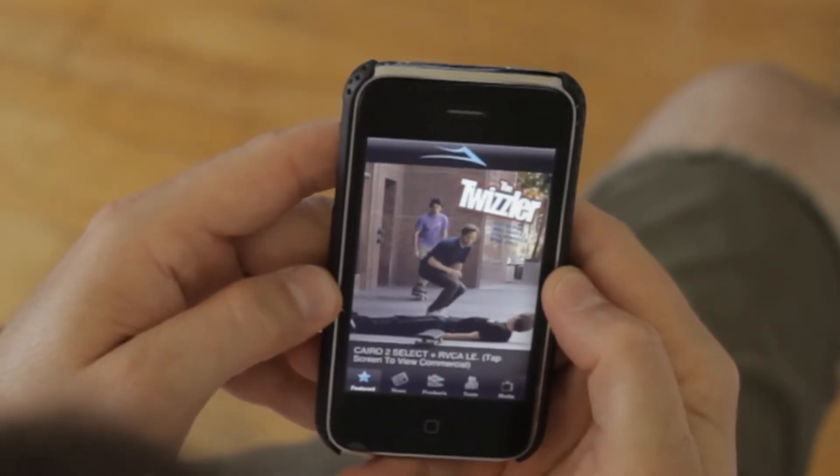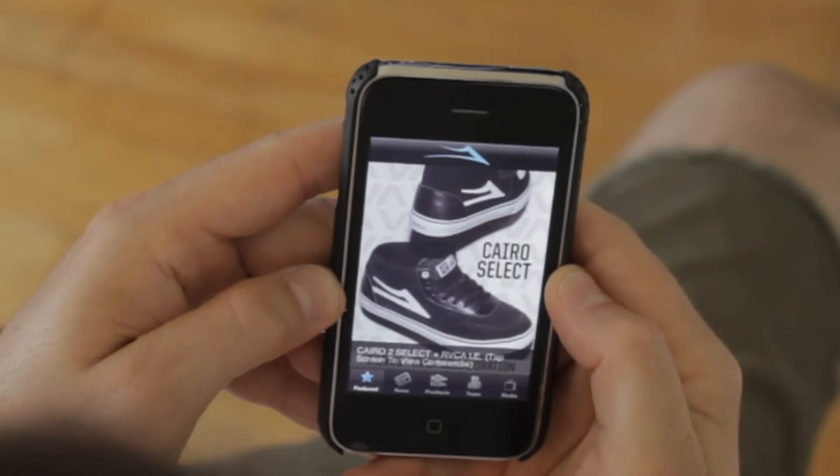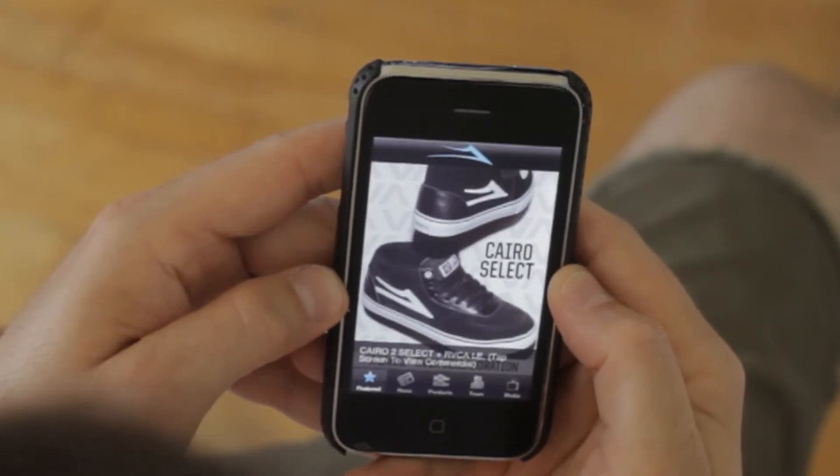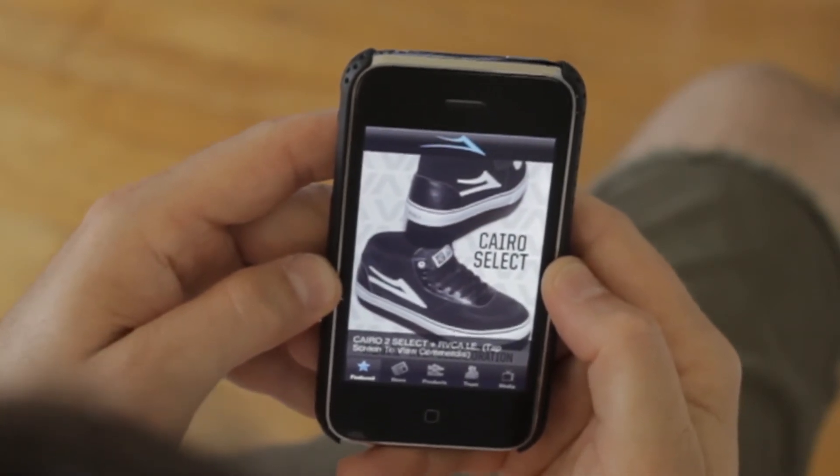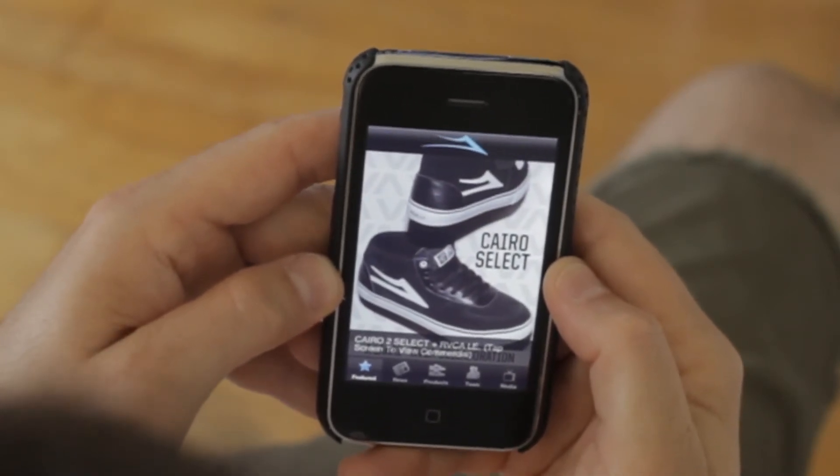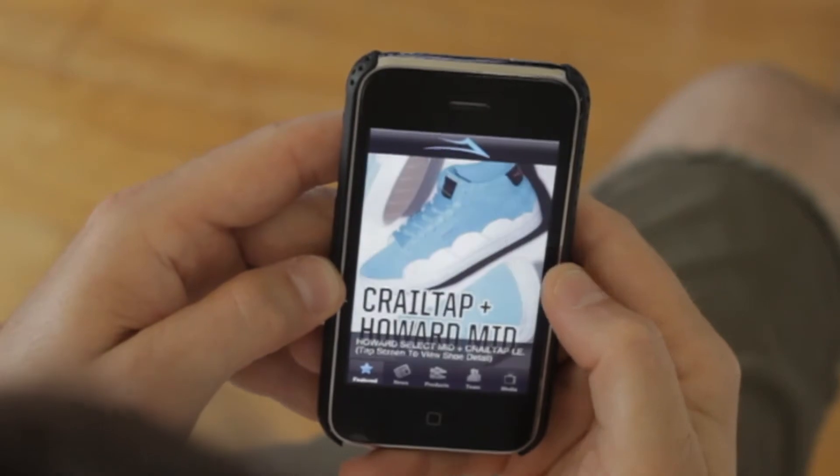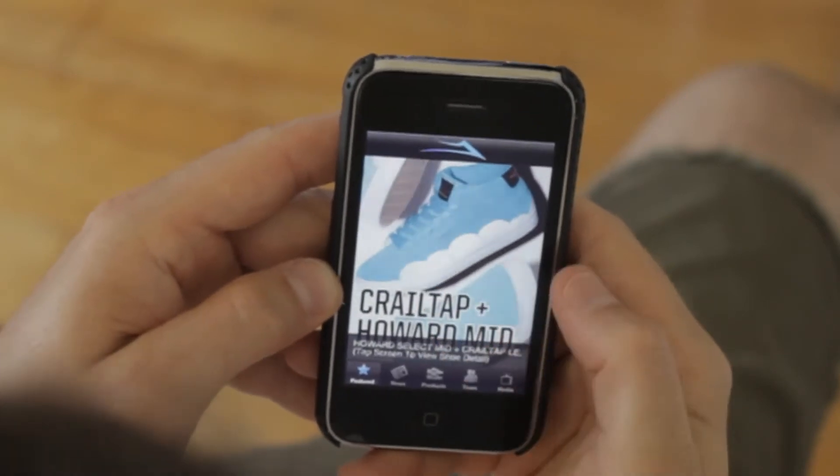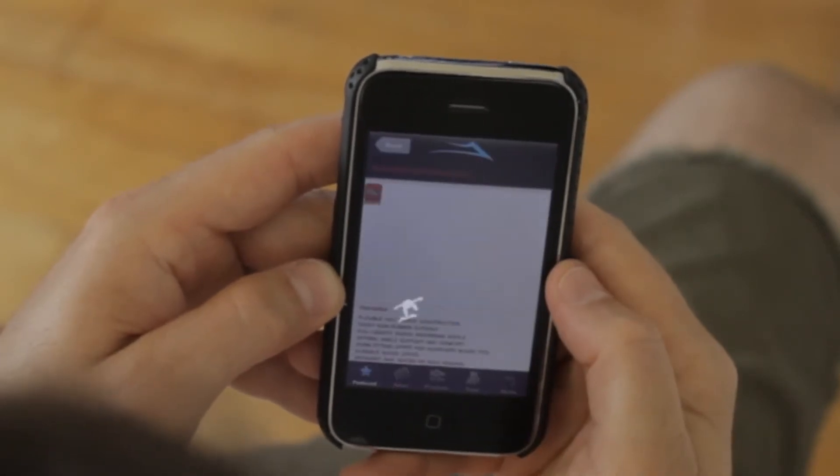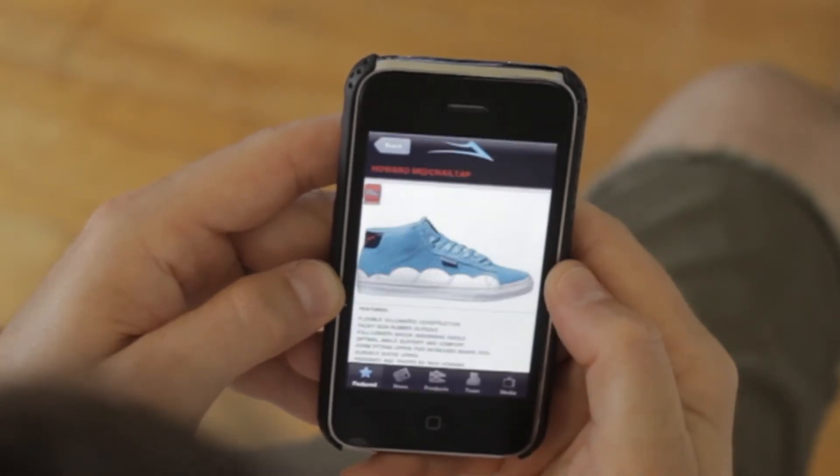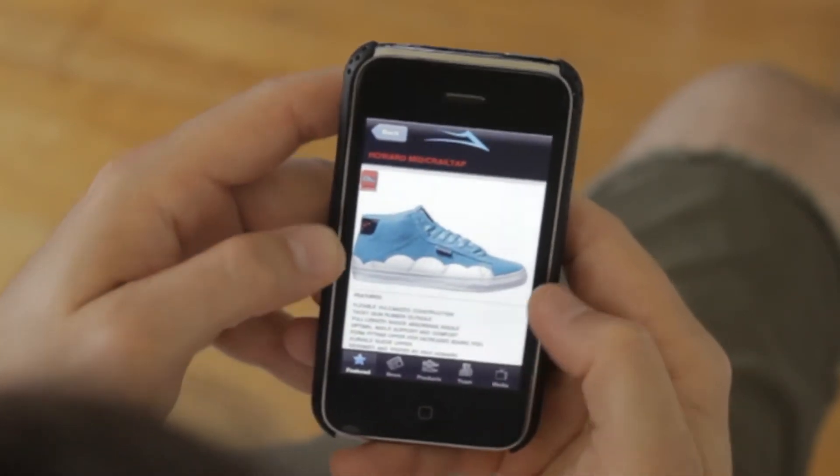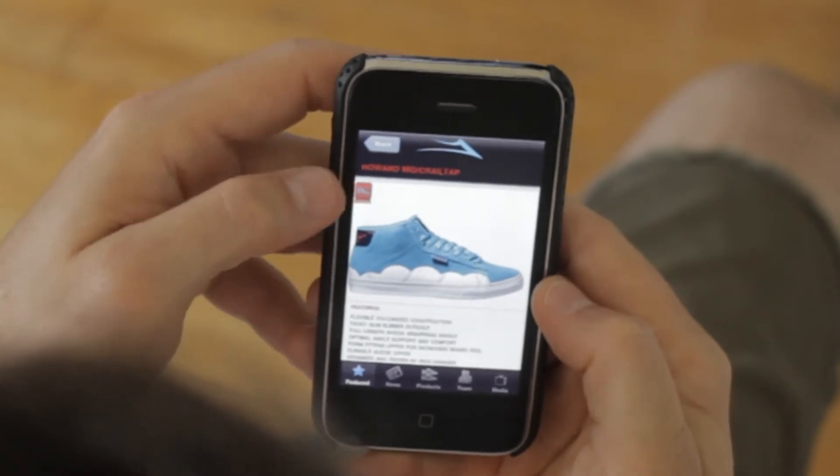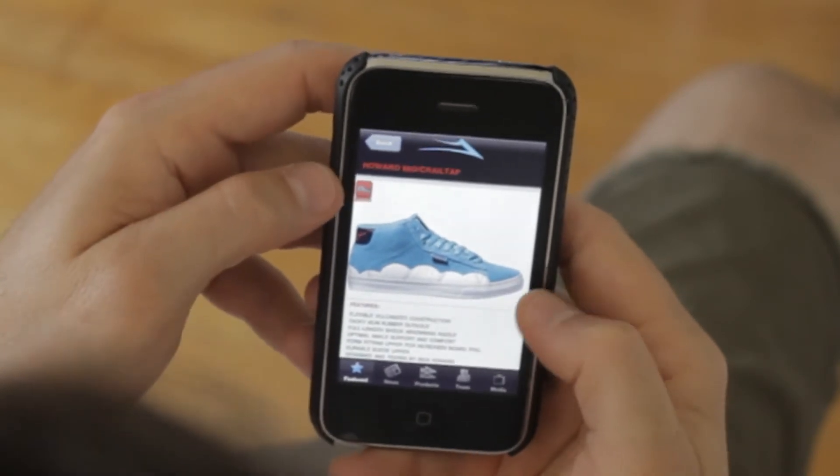And then when it clicks to the shoe pages, let it get to the Howard page. So if it's linked to a shoe page, it just clicks through to that main page. Now we're in the footwear section.